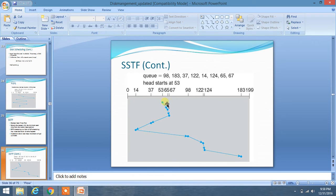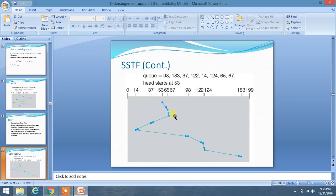As you can see, 53 is closer to 65 in comparison to 37, therefore we have chosen the direction from 53 to 65. Then 65 is much closer to 67, therefore we have chosen the direction from 65 to 67. Then we have chosen 67 to 37. We are always choosing the direction which is minimum distance from the current position.